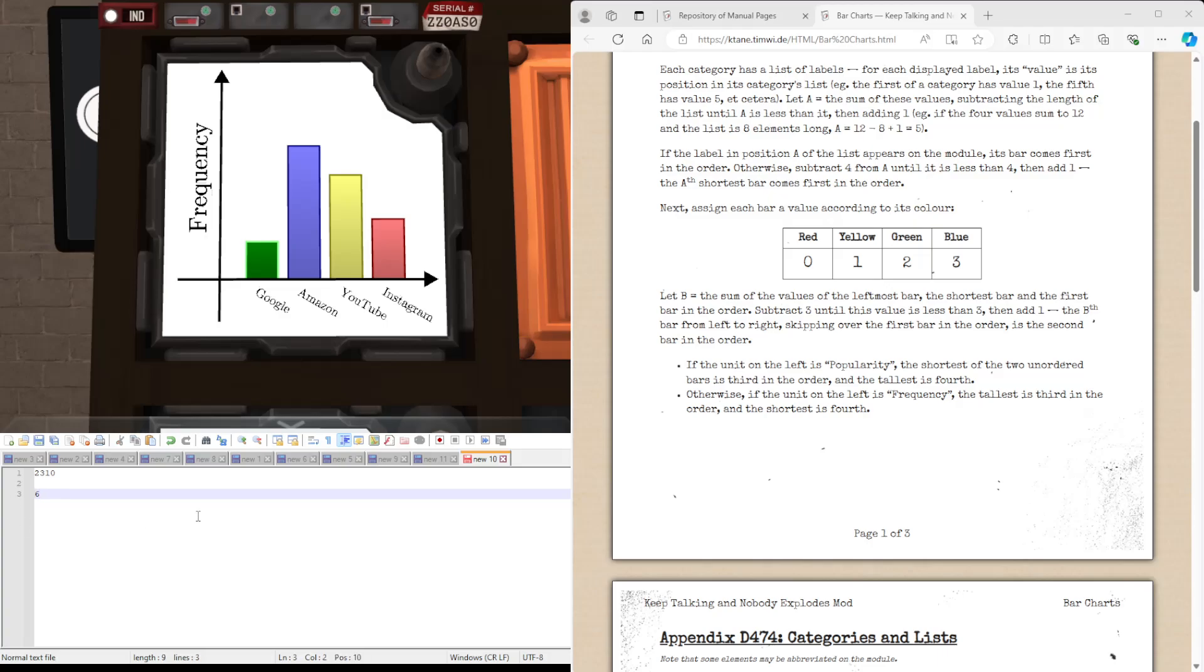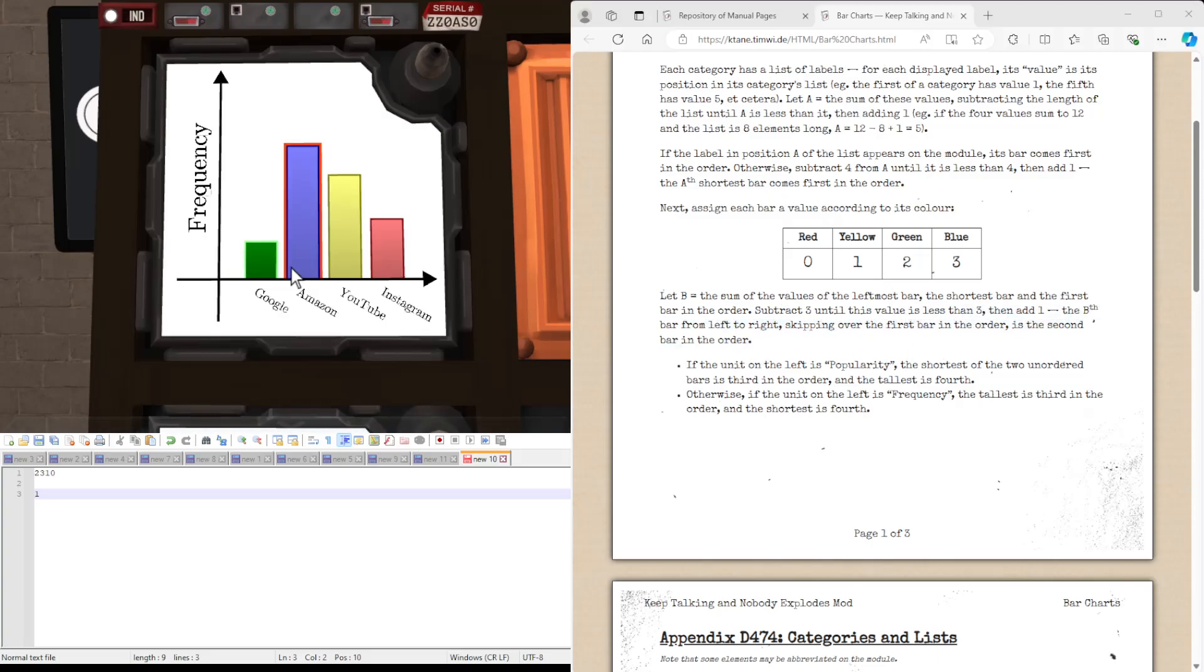Subtract three until it's less than three. We get zero. Add one, one. The first bar from left to right, skipping over the first bar in the order, the second bar in the order, which is going to be Amazon.